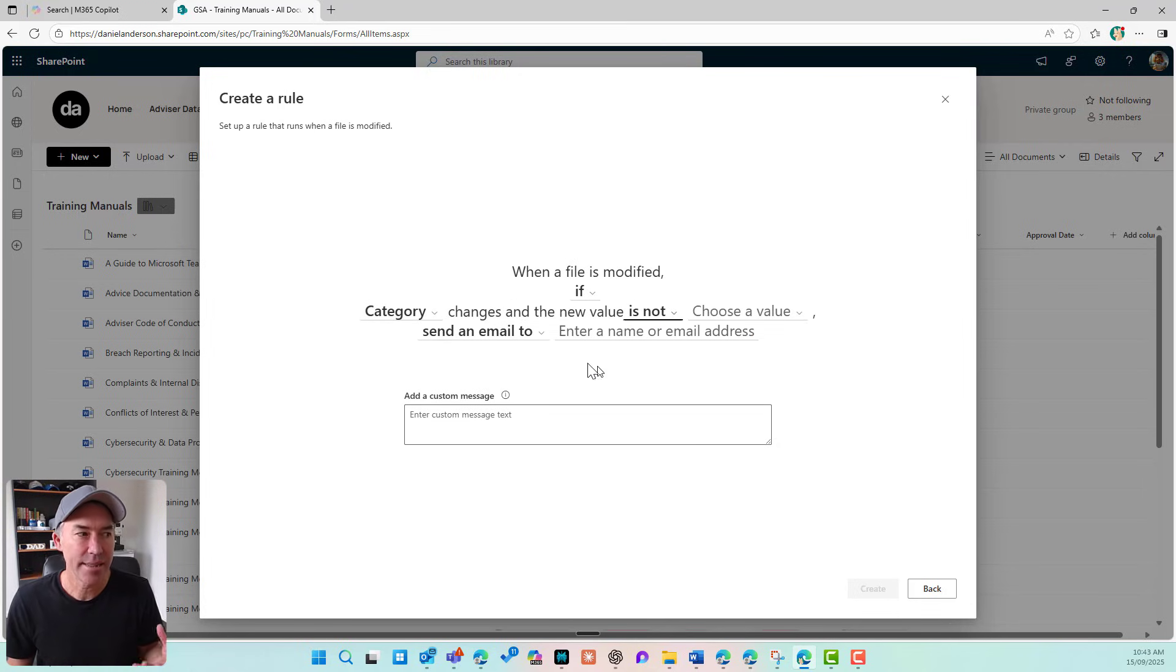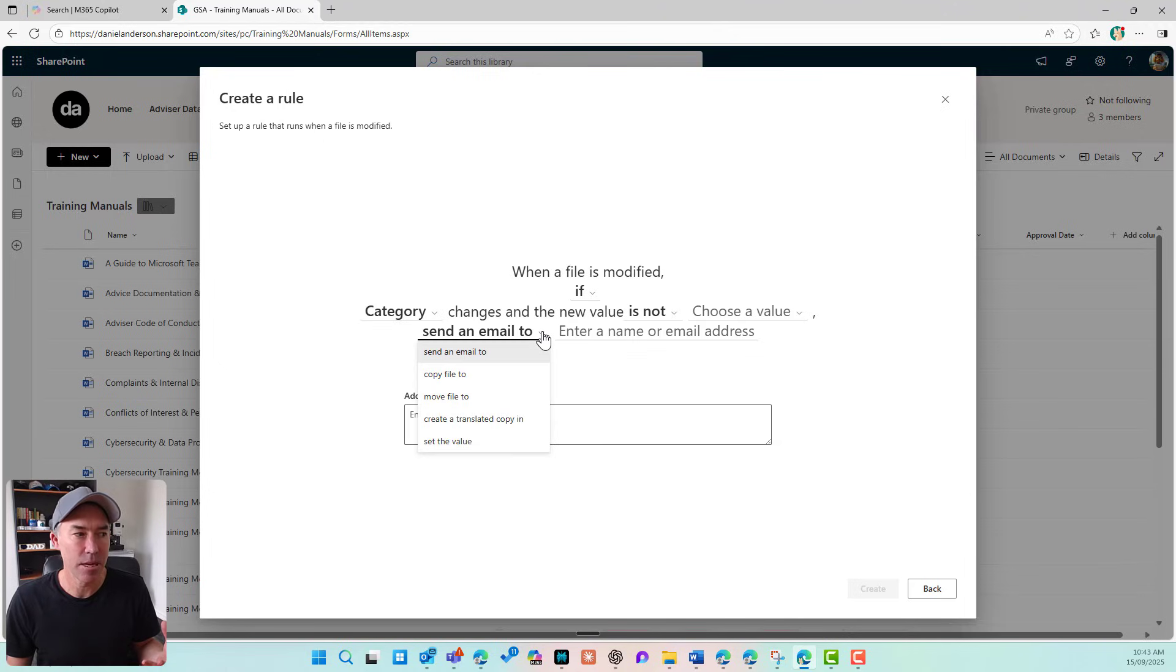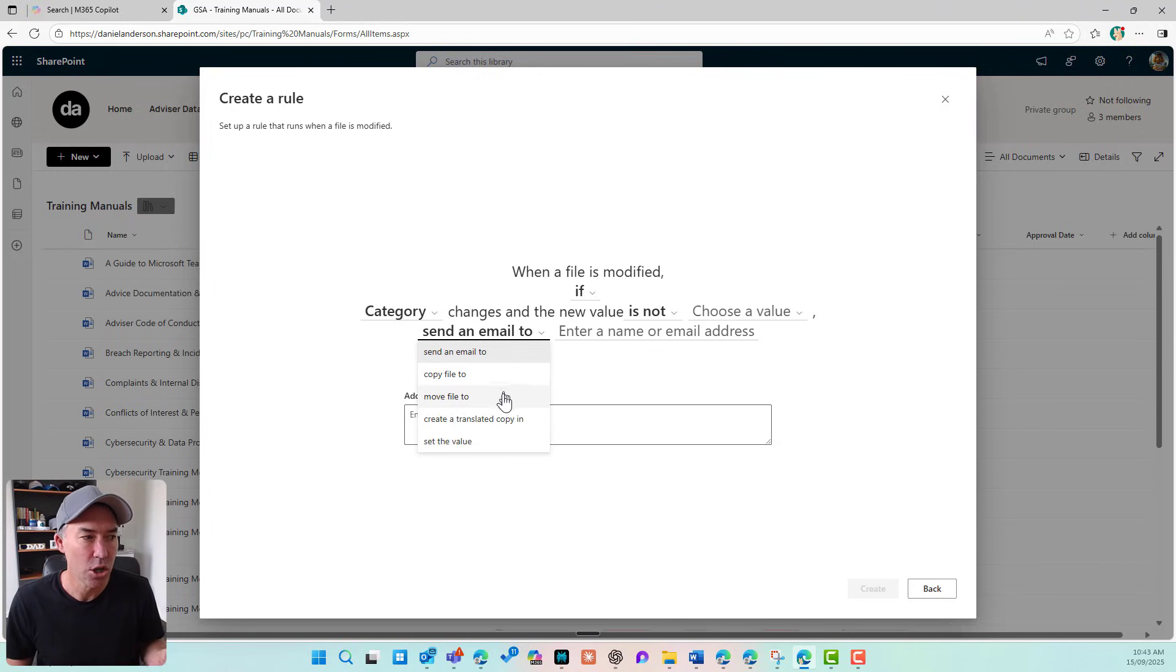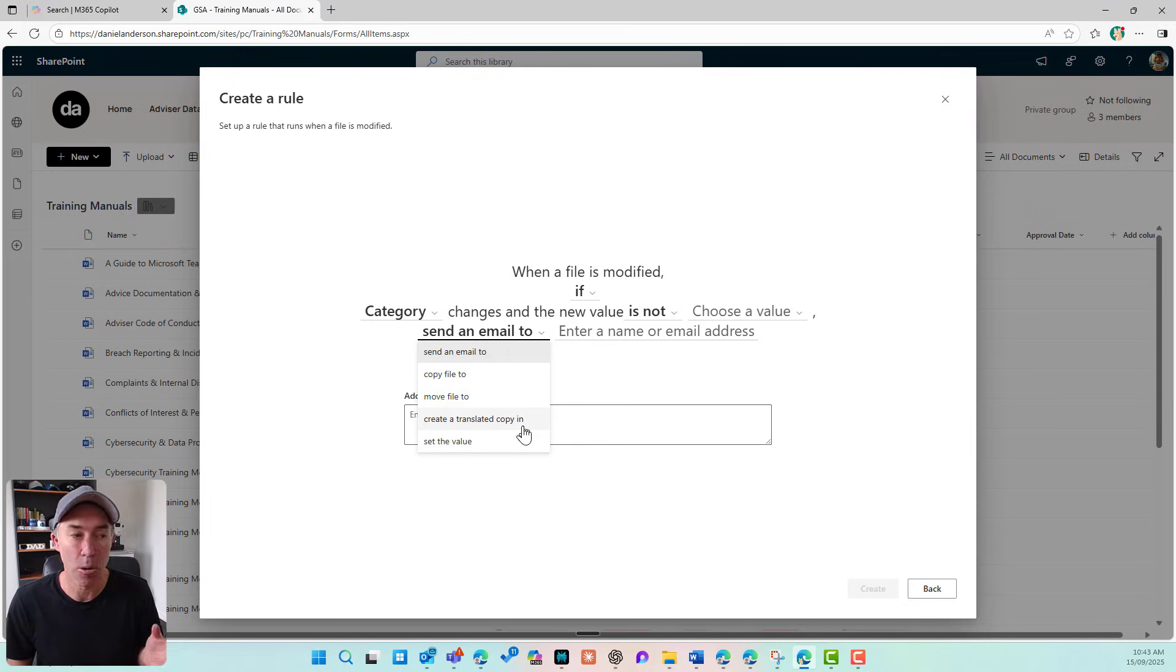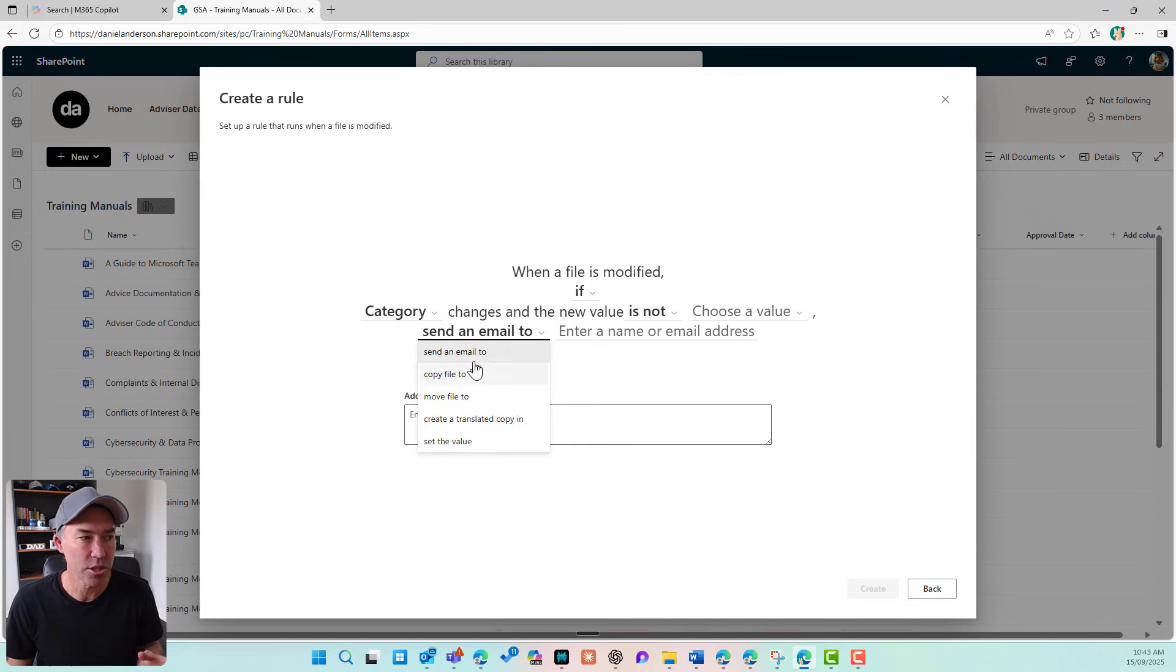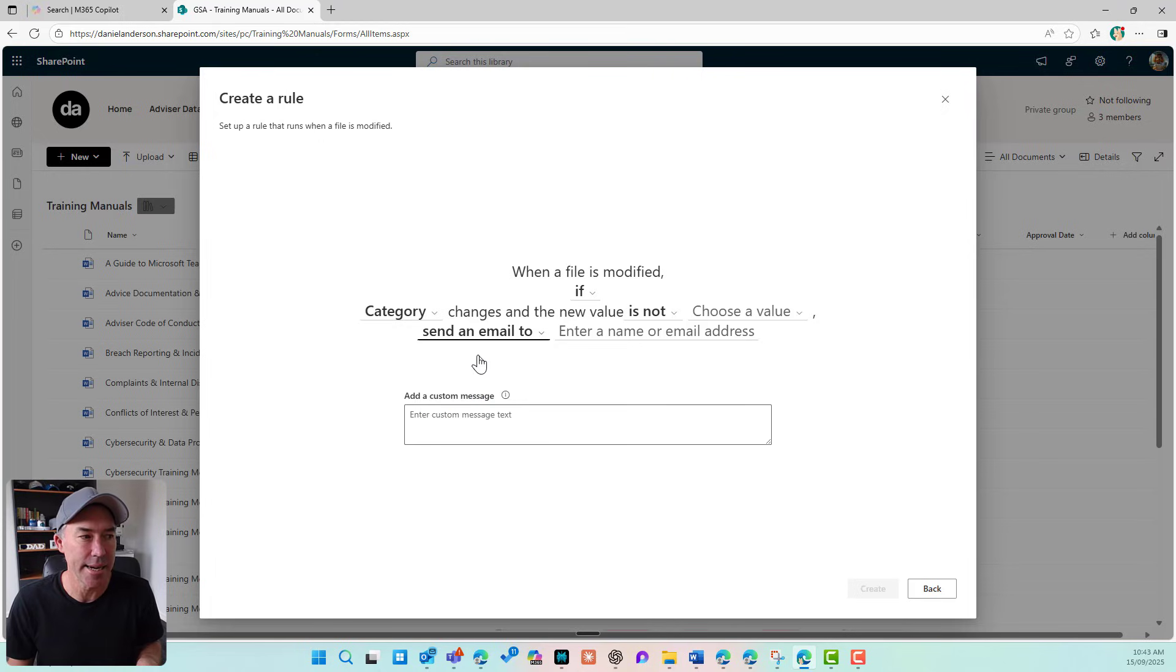I can then send an email, copy a file, move a file, create a translated copy in, or even set the value. I'm just going to choose send an email to.